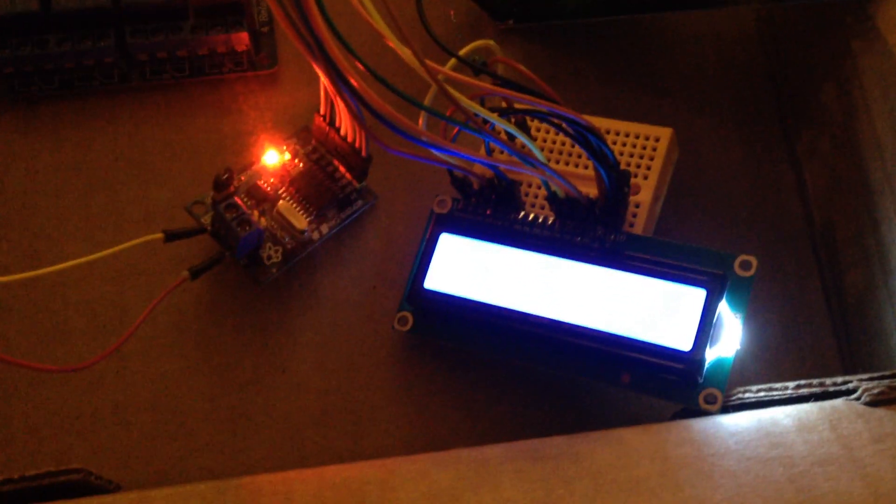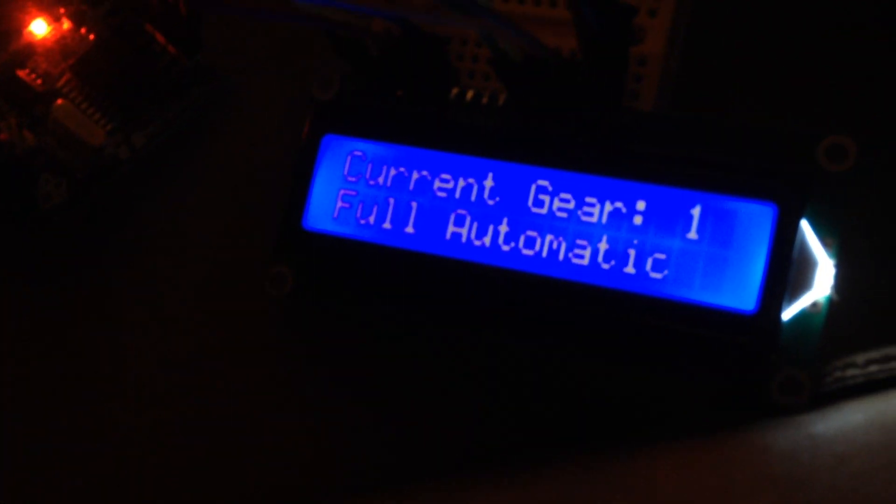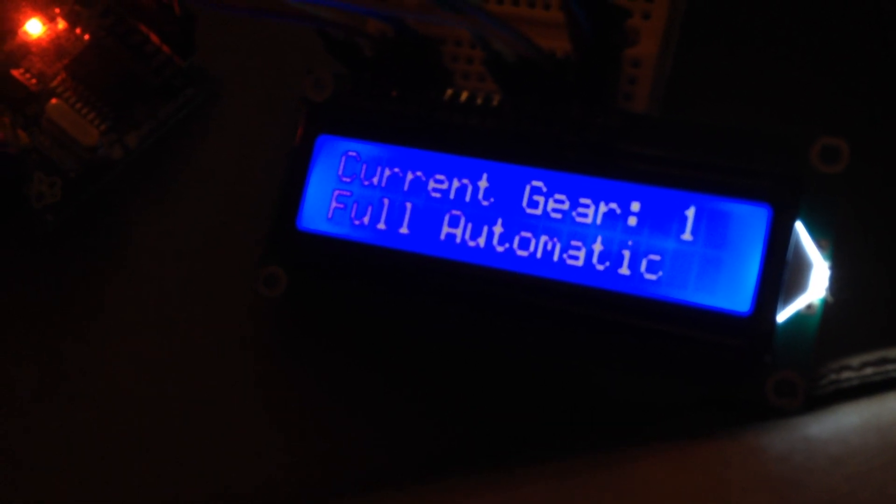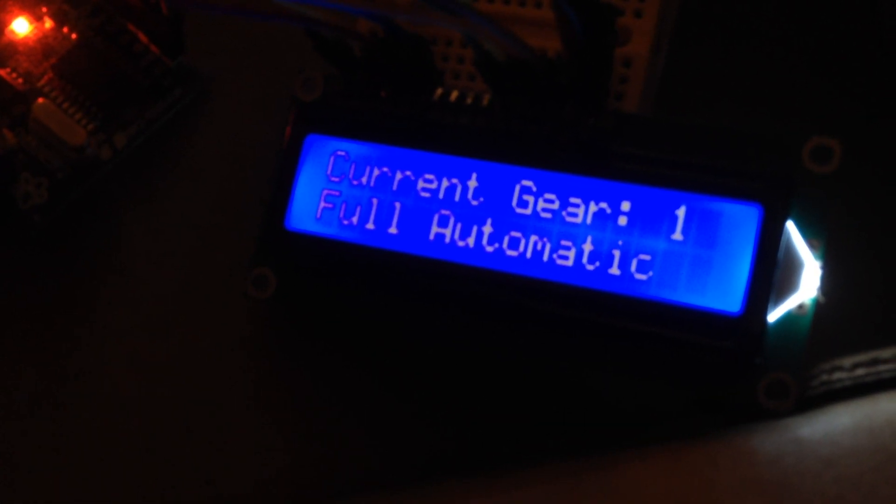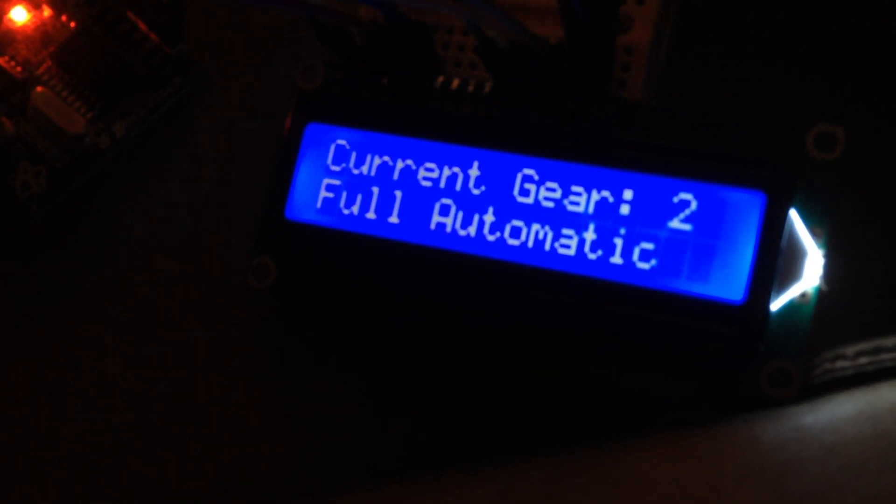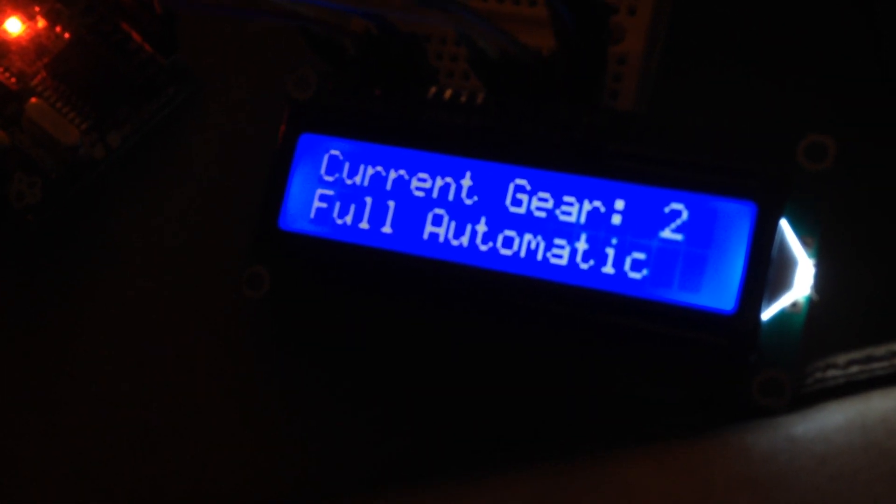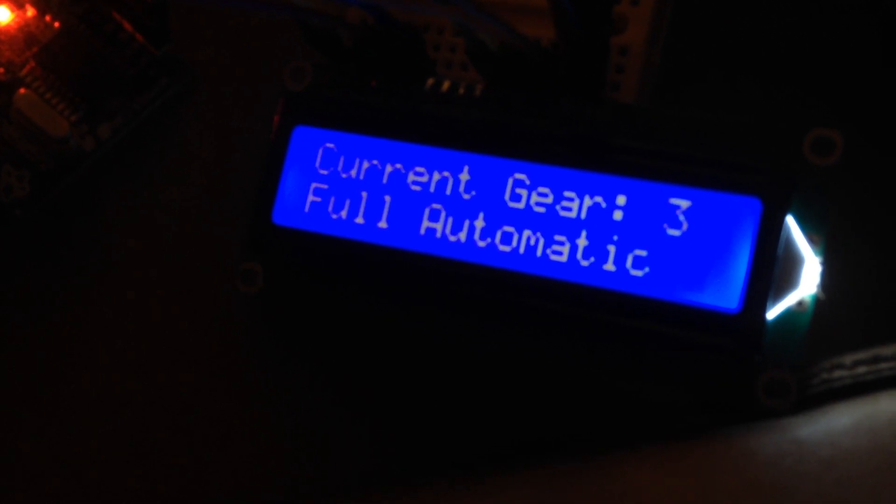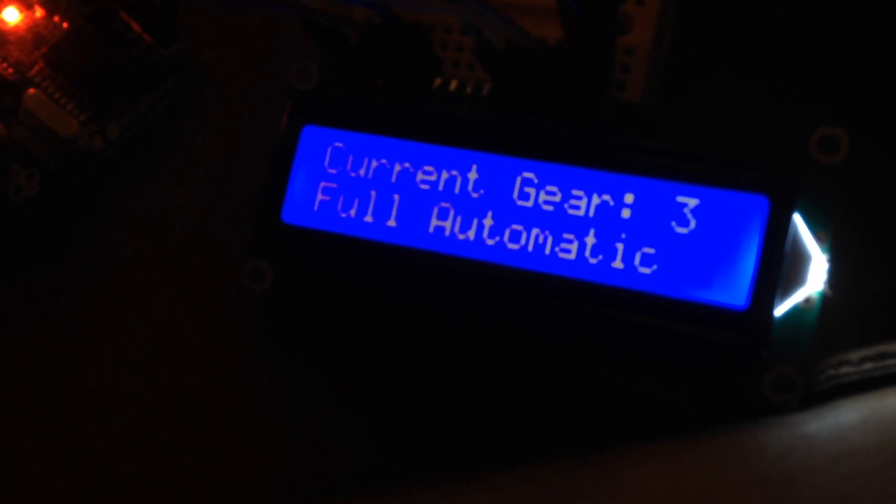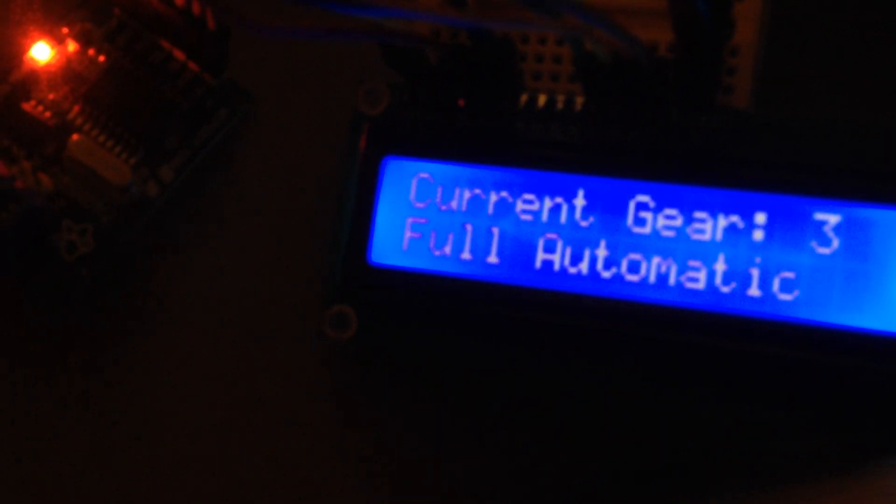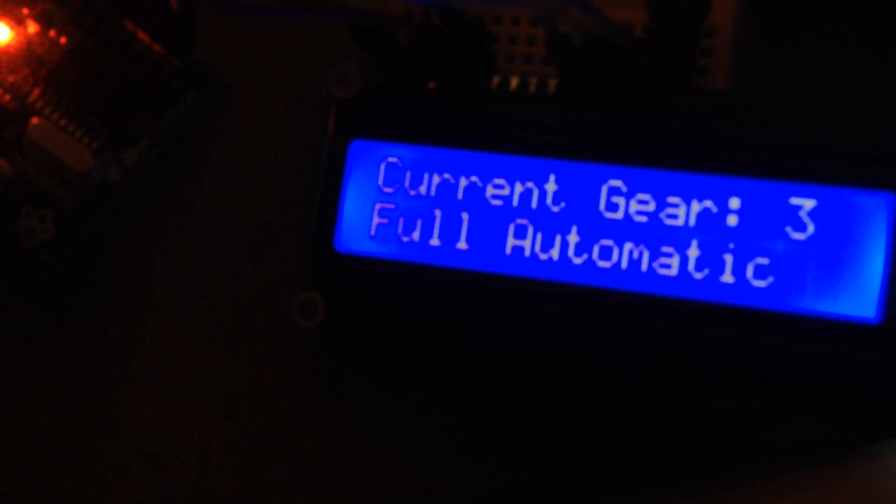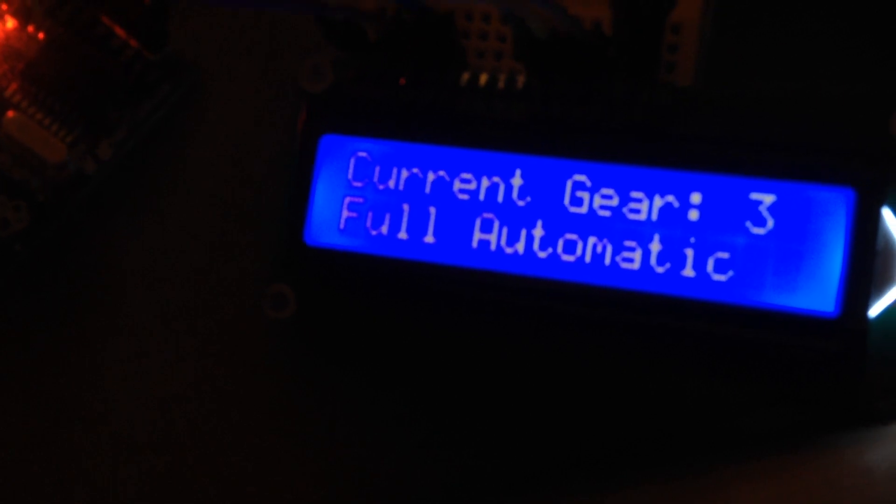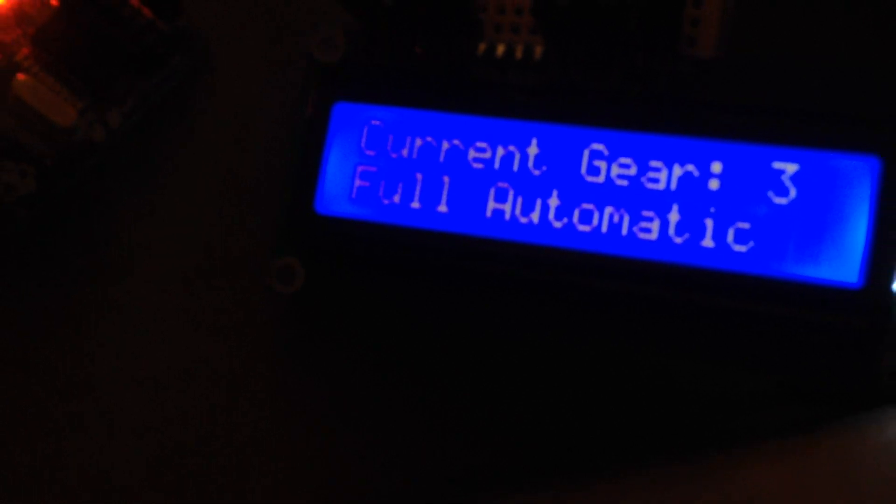We're going to hear the relays click as it upshifts. 1, 2, 3, and you can see the screen is changing color because it's pulling juice. And there's 4 and the screen is practically dim because it's pulling a lot of power. But 4th gear, 3rd gear, 2nd gear, 1st gear.